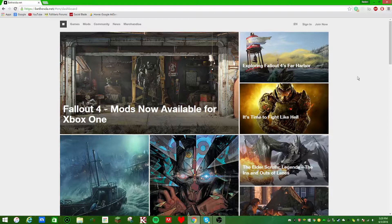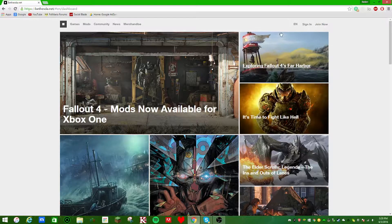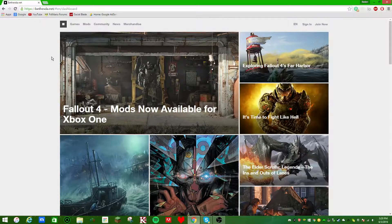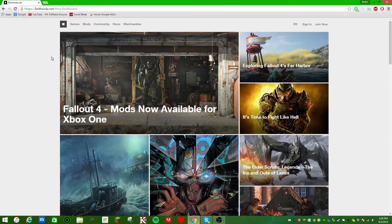What's up everybody, my name is Reddin and in this video I'm going to be giving you a short little tutorial on how to install mods on the console version of Fallout 4.